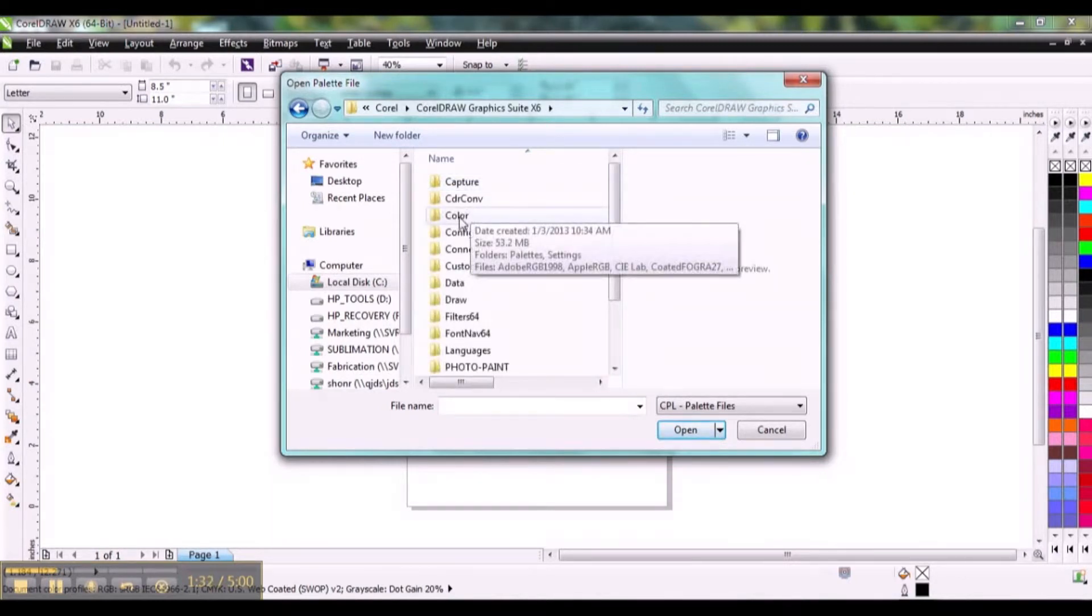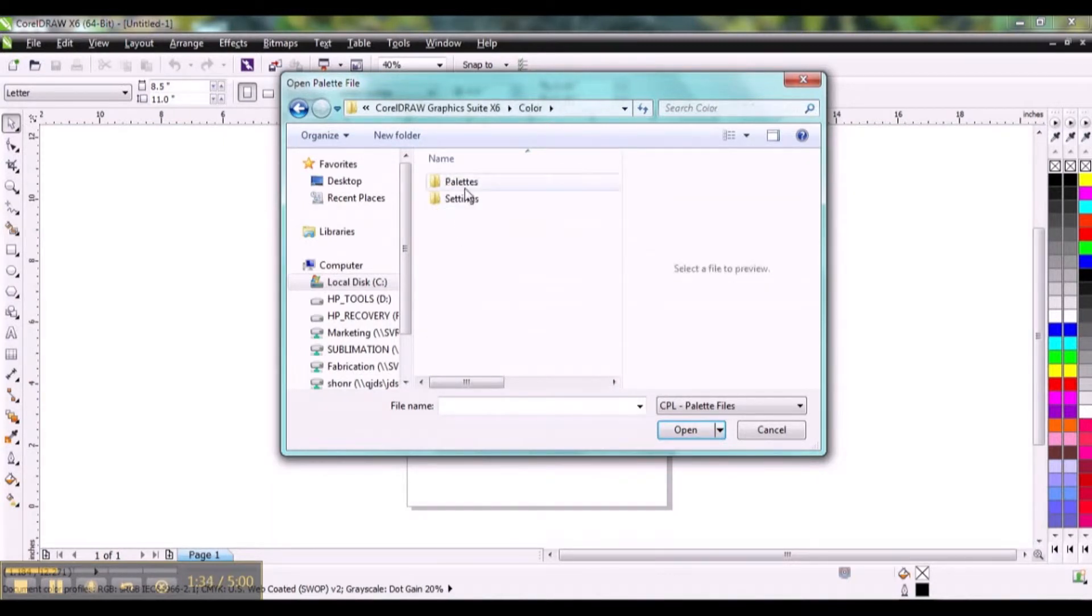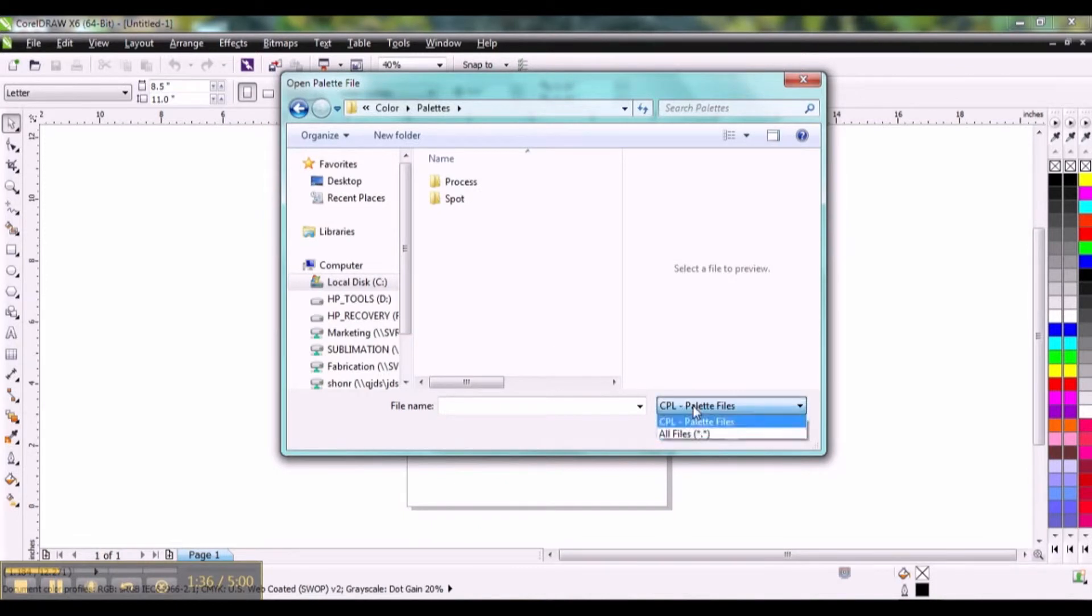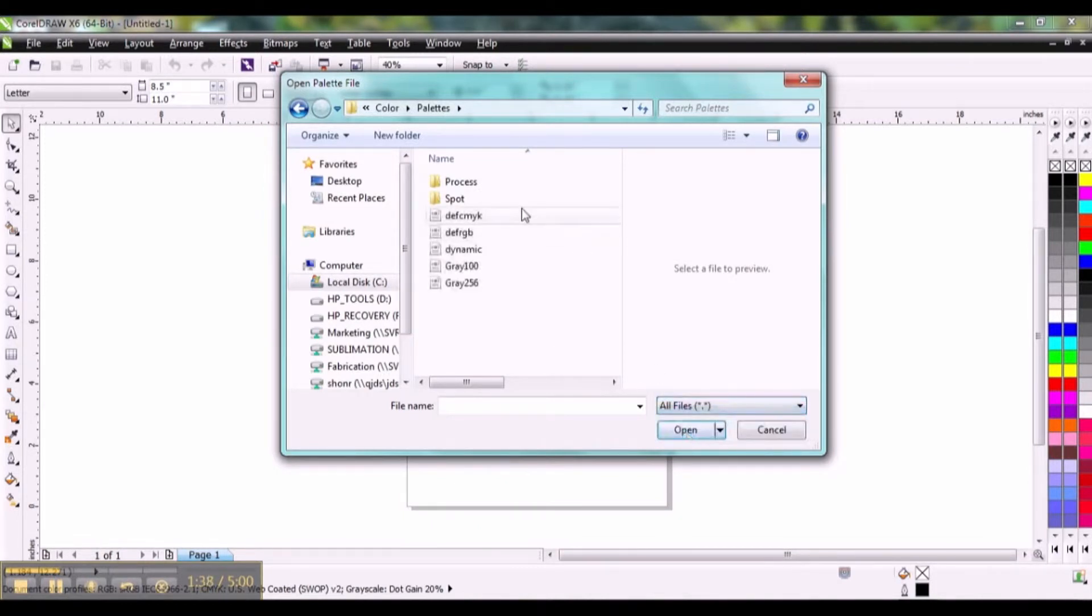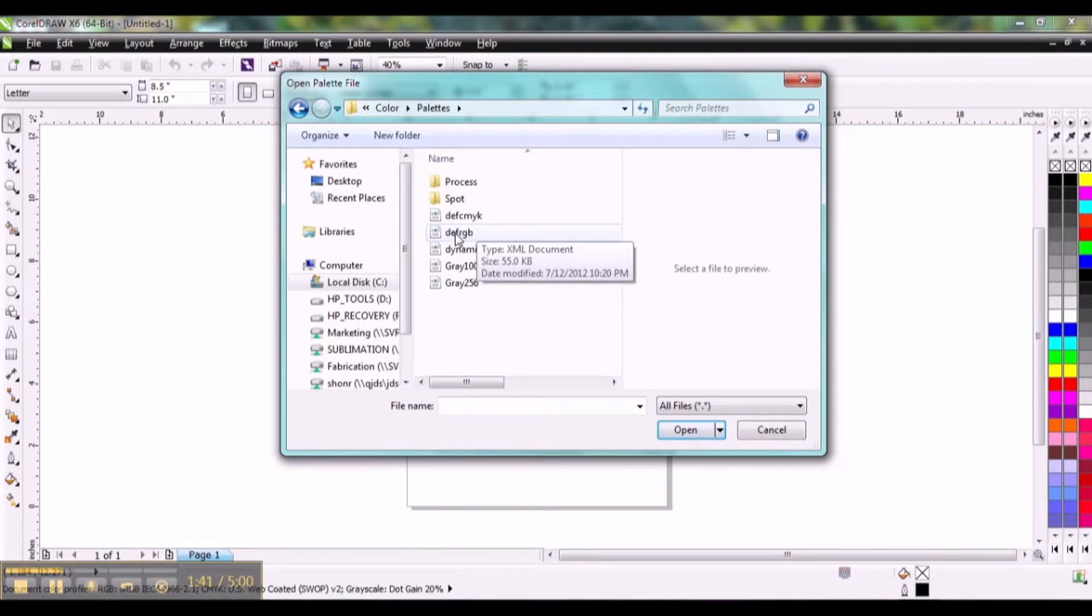Go to Color, Palettes, and I want to select all files down here in the drop down. I'm going to do the RGB palette. That's this one here.